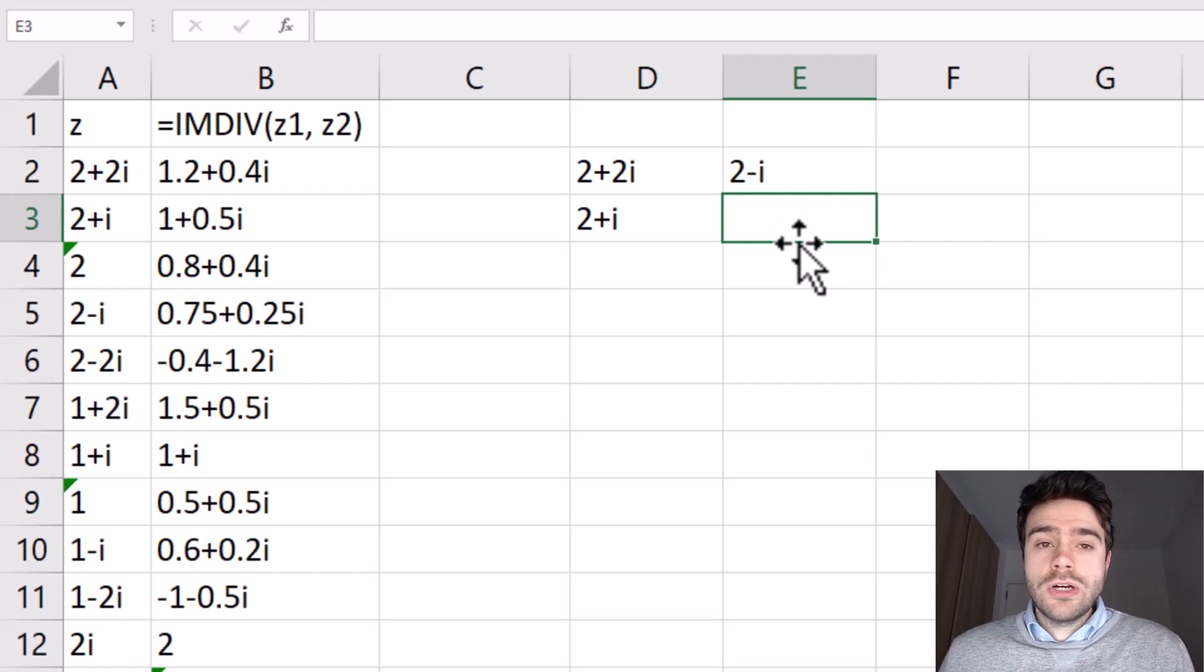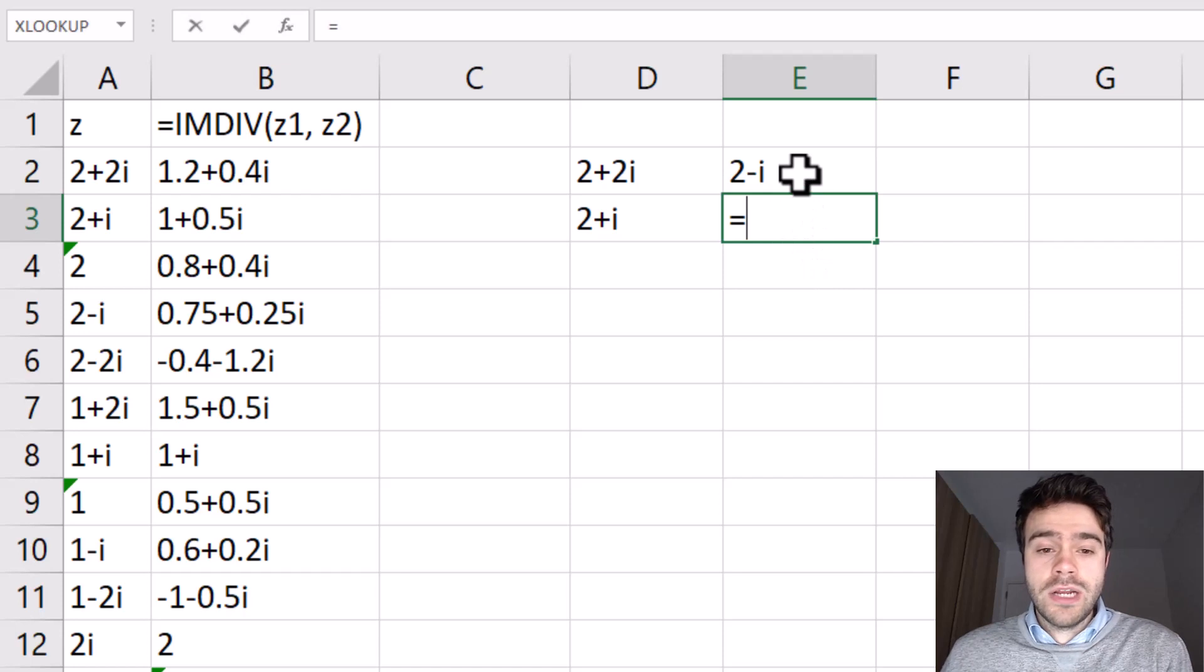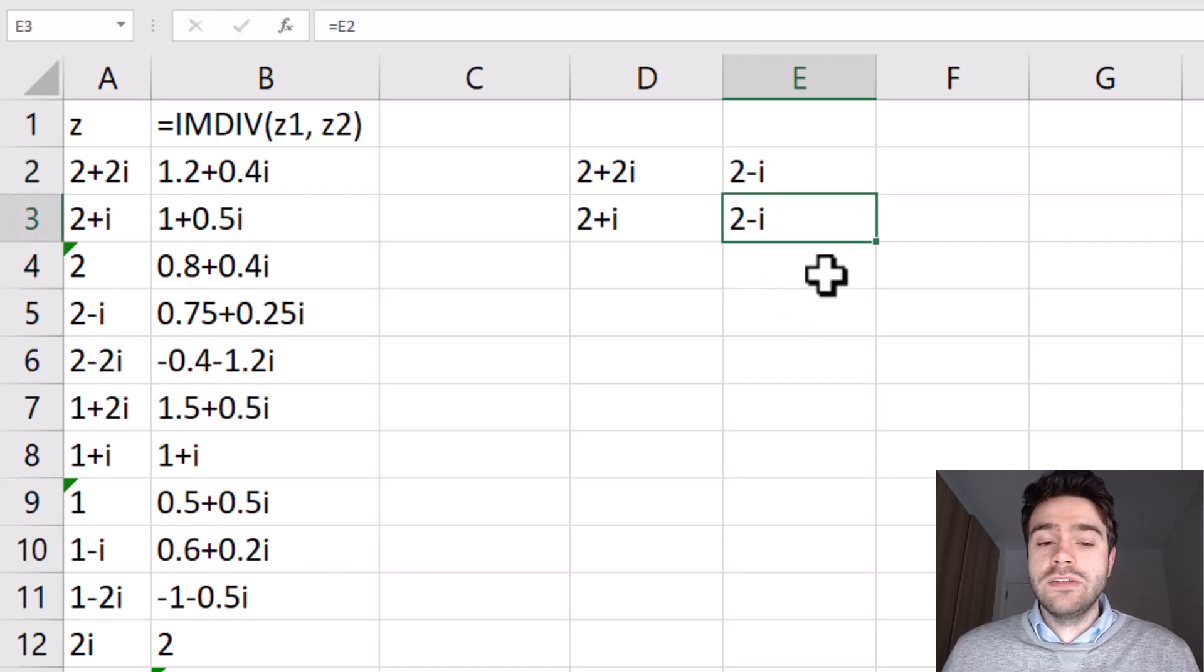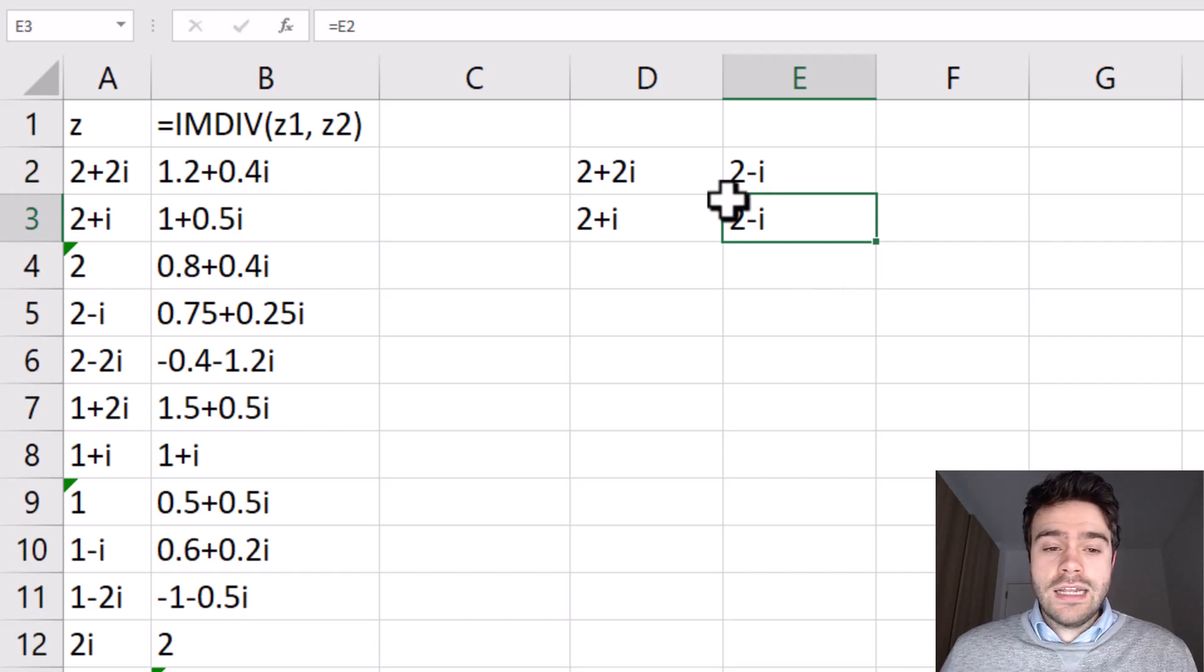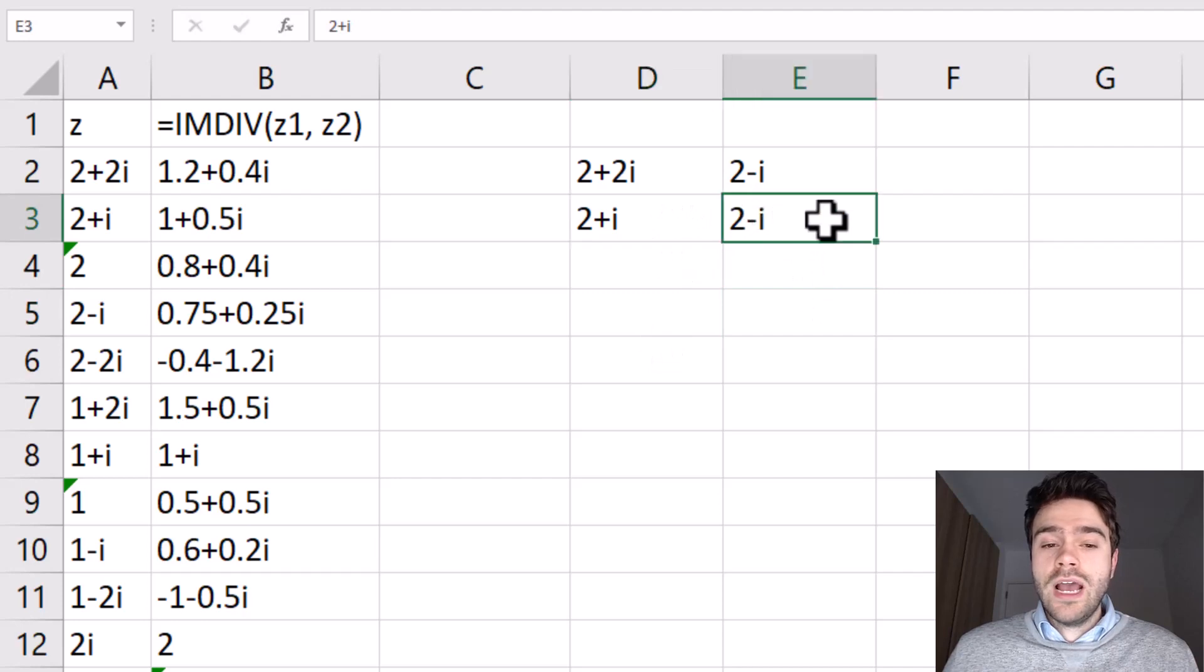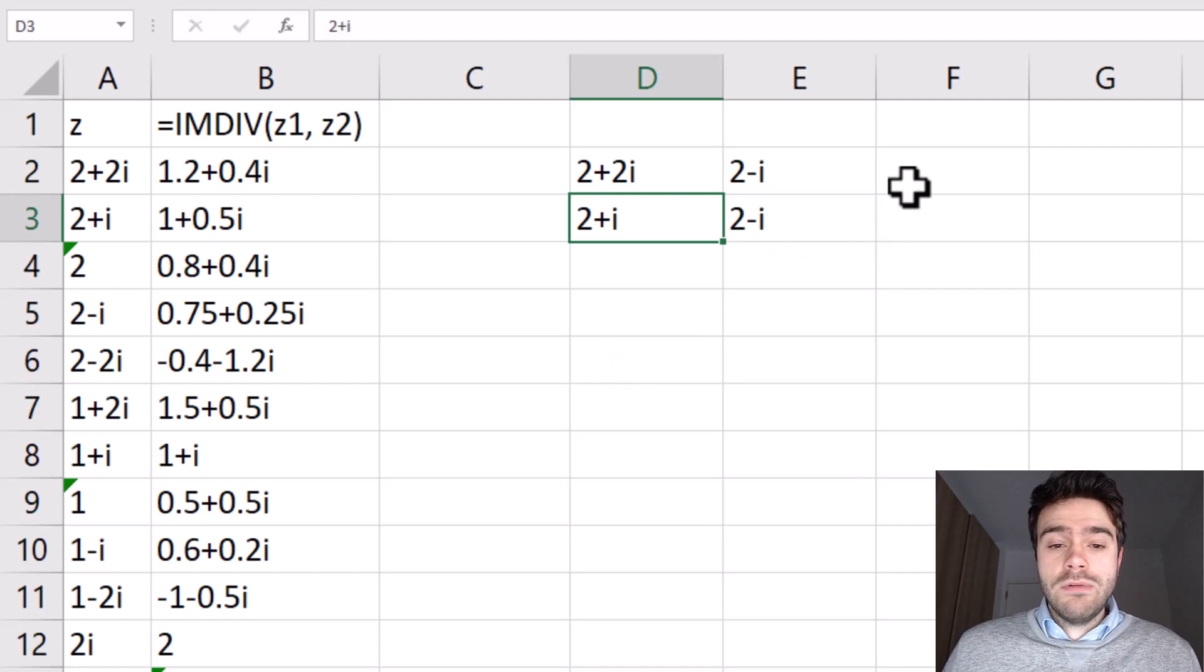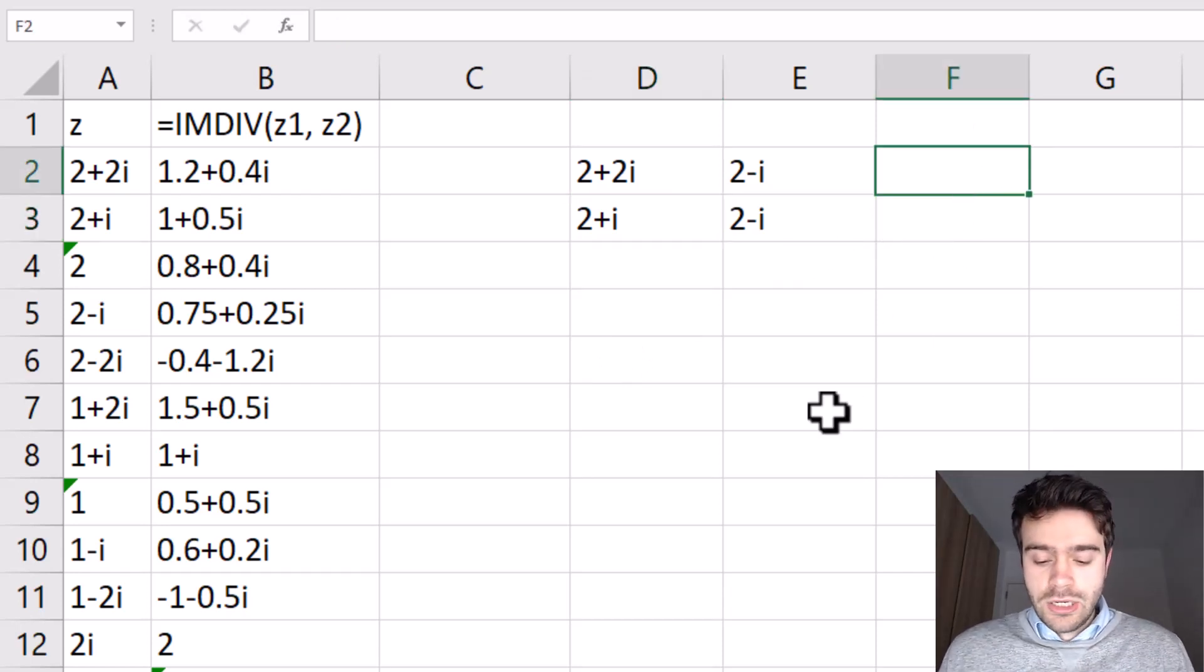So what we are doing, we are multiplying this division with the complex conjugate divided by the complex conjugate. So here we have 2 minus i divided by 2 minus i, which equals 1, and then we multiply this with this division. Now as you can see, in the denominator we have a complex number multiplied with its complex conjugate. So now we can simply multiply both the top part and the bottom part.